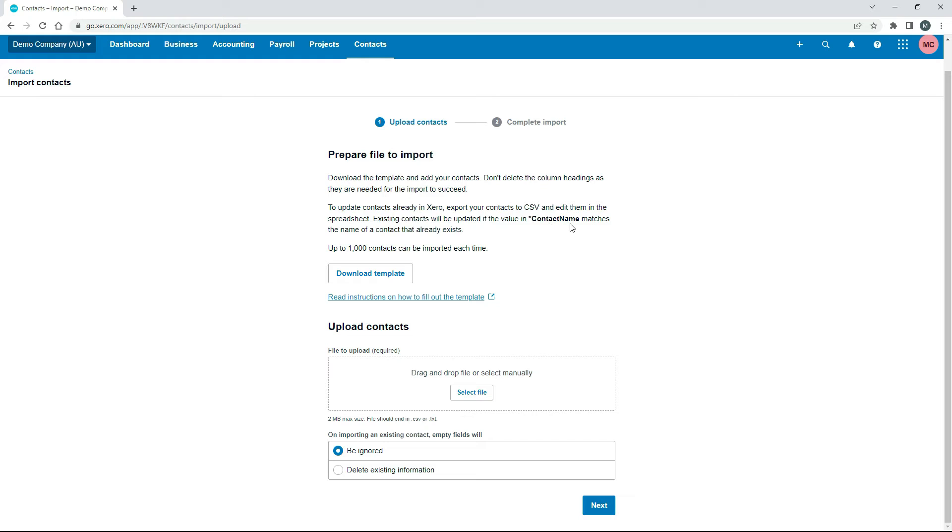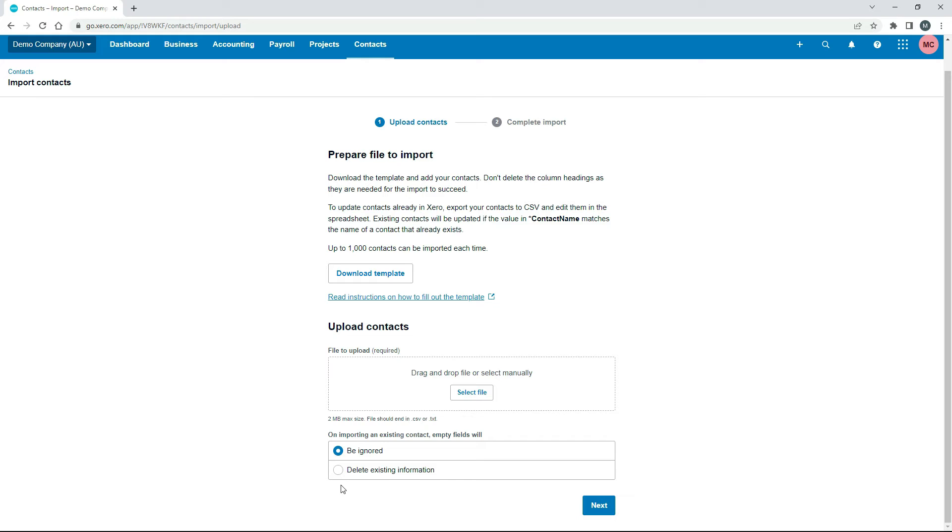And then again, you can only import 1,000 contacts at a time. And then this is the little selector down here for whether you want the empty fields to be ignored or if you want them to delete existing information for contacts that you've already got in Xero. So I'll just leave that on be ignored.